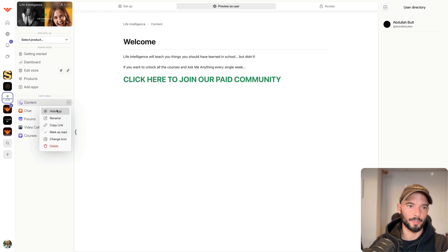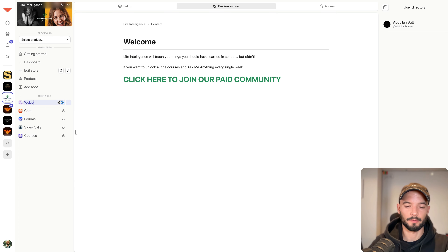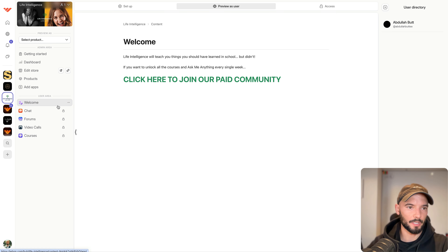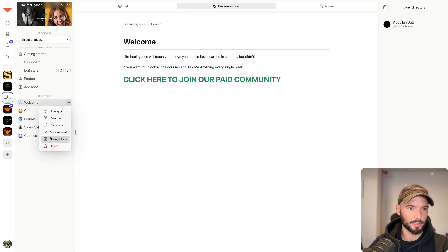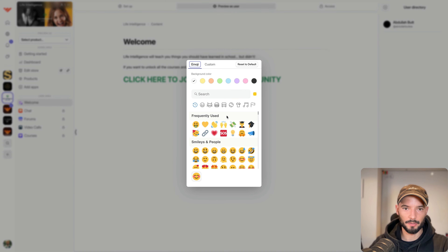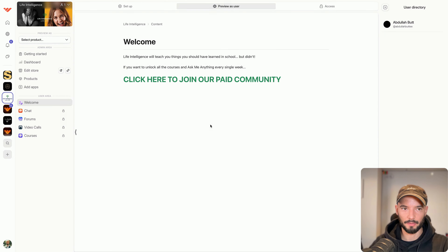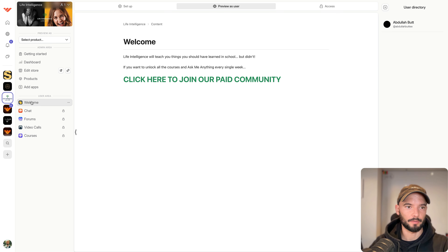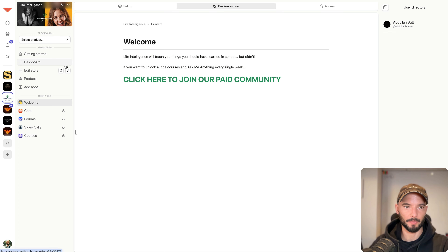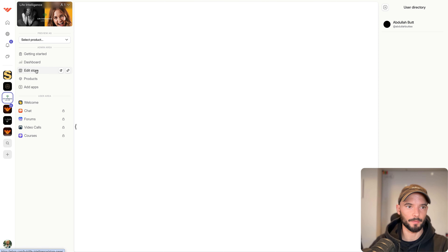We can rename this on the left — I would say 'Welcome' — and change the icon. I'll choose black and a wave icon. So now we have a welcome post that people can see when they join.